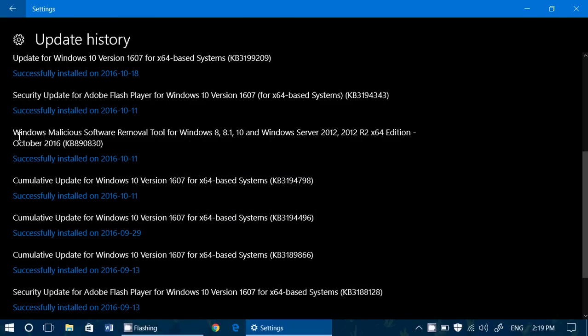So here we see it, Windows Malicious Software Removal Tool. This is the last update, it was October 2016.